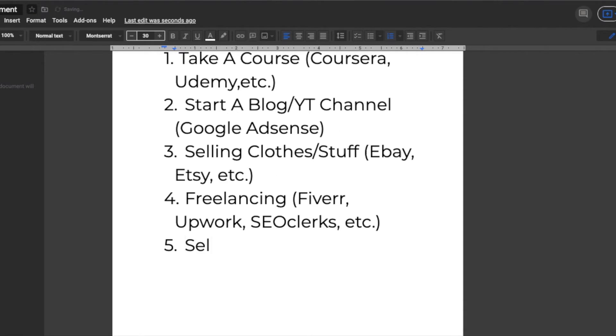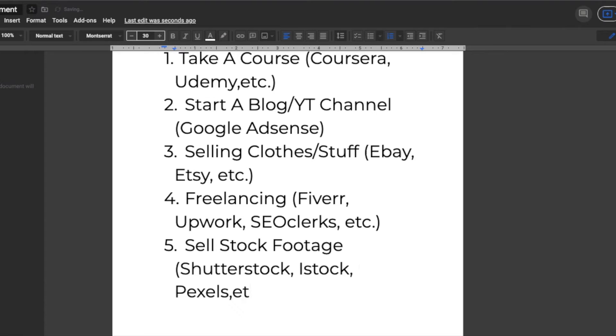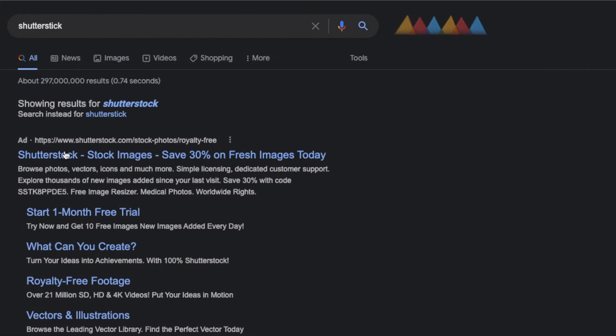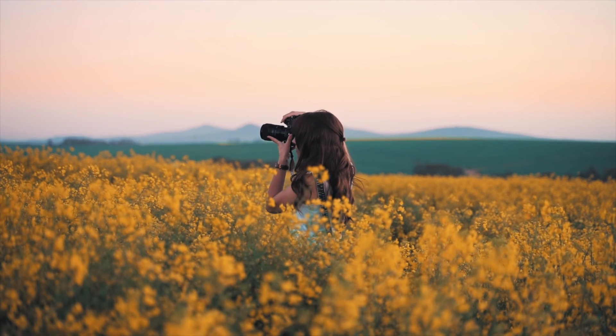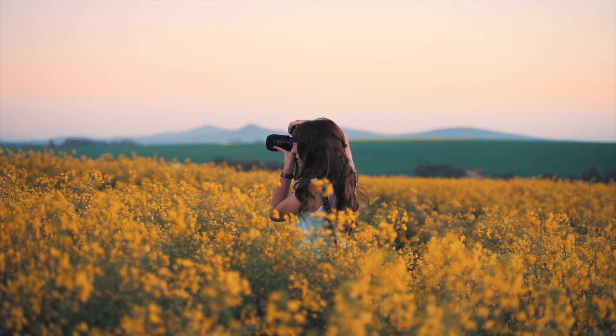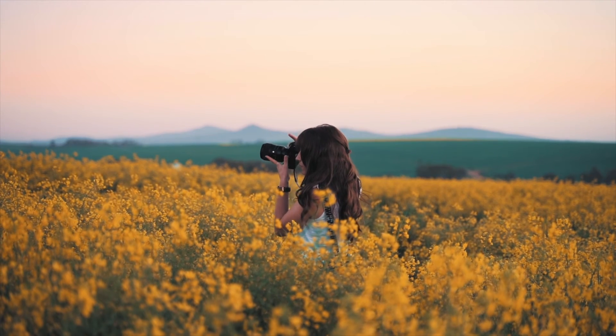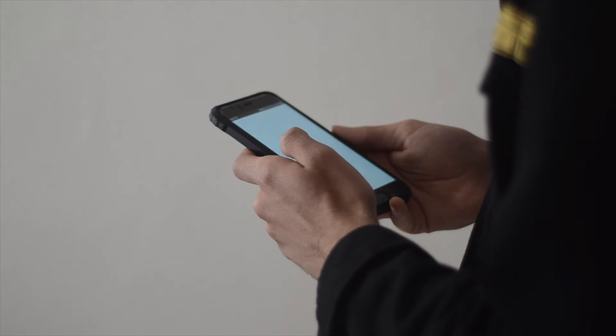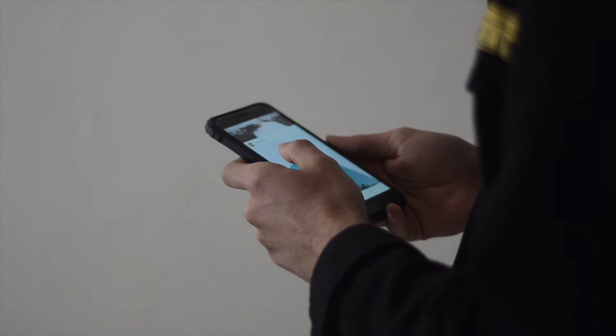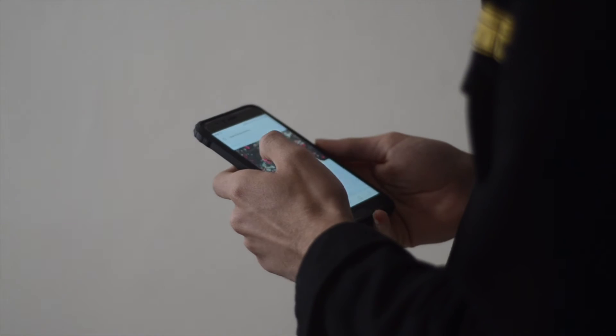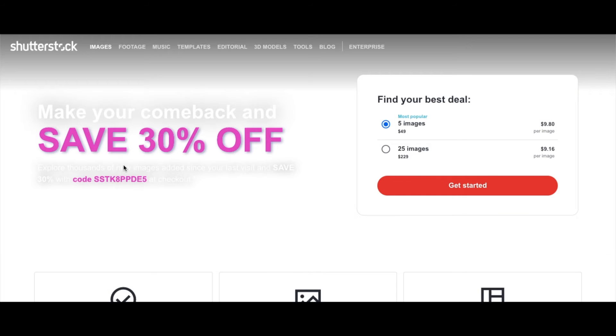Number five on our list today is selling stock footage. You can do this on sites like Shutterstock, iStock and Pexels. Now don't worry you won't need your own pictures to do this although you can upload your own photos and make money that way if you are a photographer. If you don't own a camera or any quality photos to upload you can simply go to Google and type in certain types of photos that you want to download onto your device and re-upload on the previous sites we have listed.